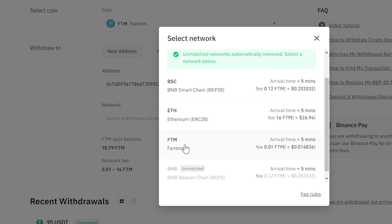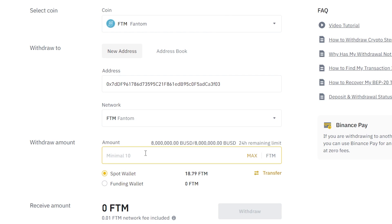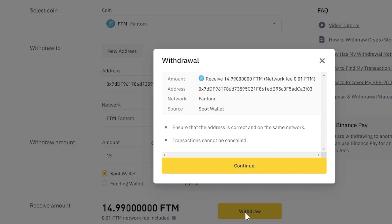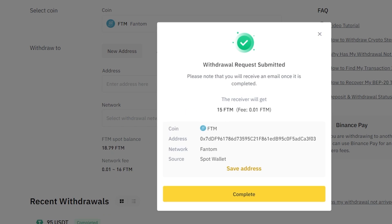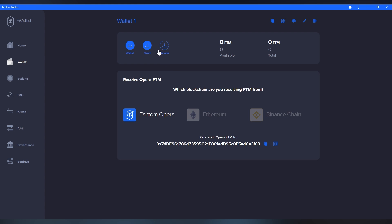Then, choose the Phantom network, write down the FDM quantity you want transferred, click on Withdraw, and finish the process. In a couple of minutes, you'll have your FDM coins in your digital wallet.